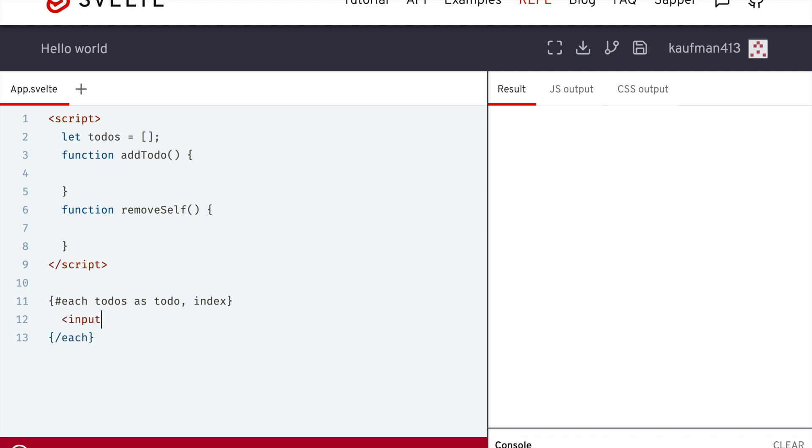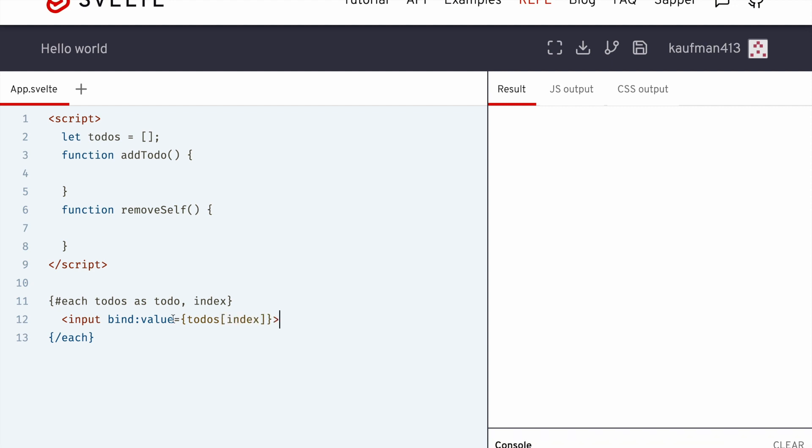I'll make it an input, bind the value to itself in the to-do list. So todos at index. Okay.